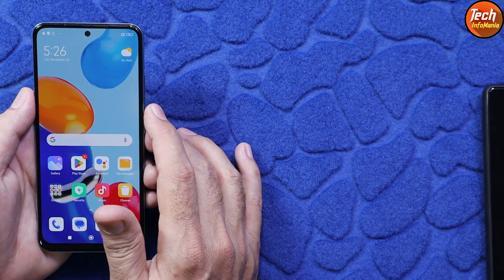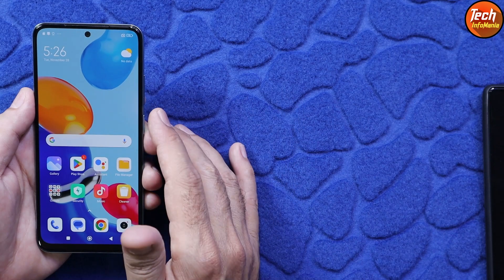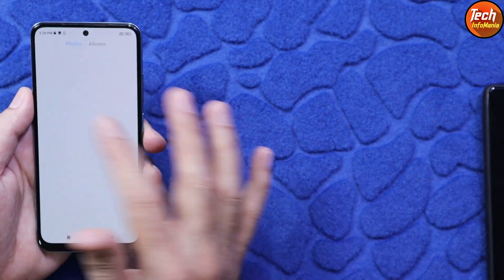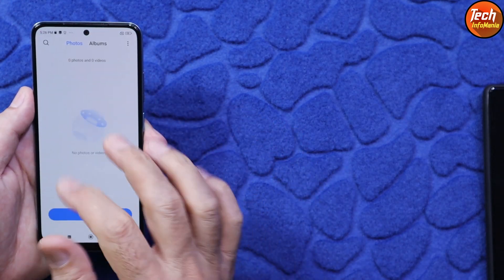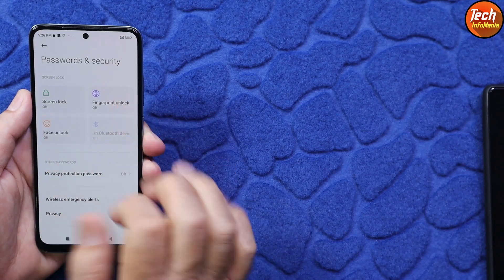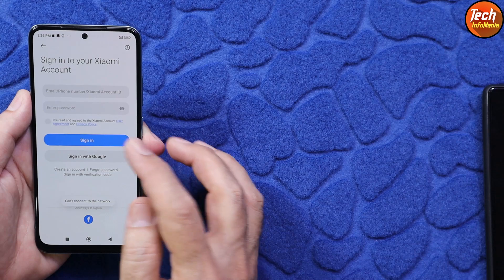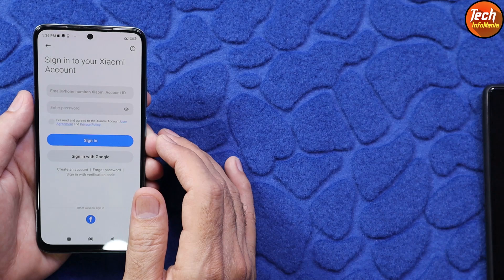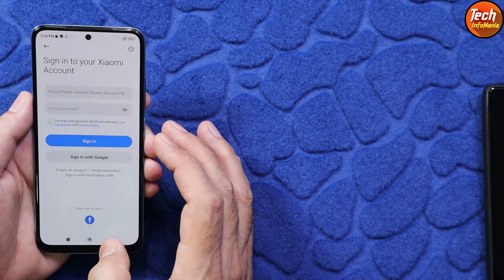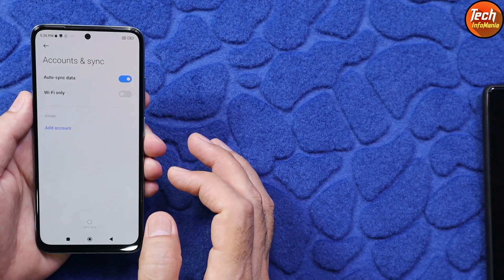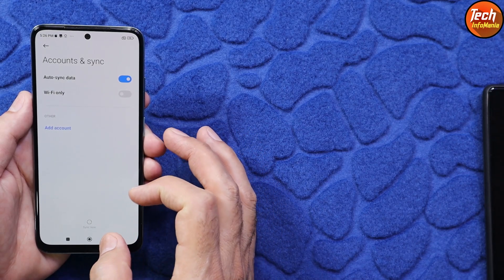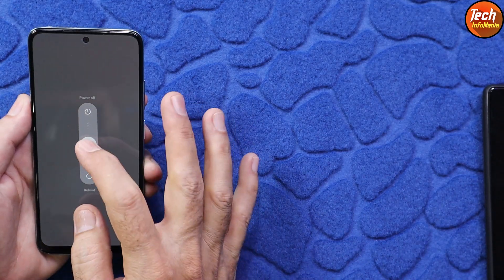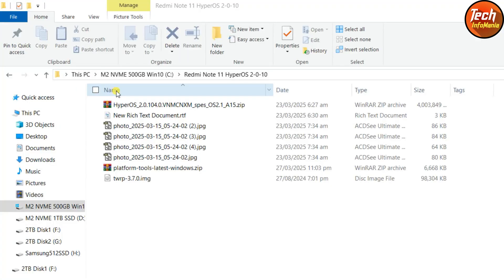With an unlocked bootloader, we can flash custom recovery or a custom ROM. Second, check the phone battery — it must be charged — and save all internal storage data because it will get formatted. Turn off the screen lock to avoid issues. If you have logged into your Xiaomi account, sync it and then remove it. Same way, sync your Google account once and then remove it. Once all these things are done, simply power off the phone.